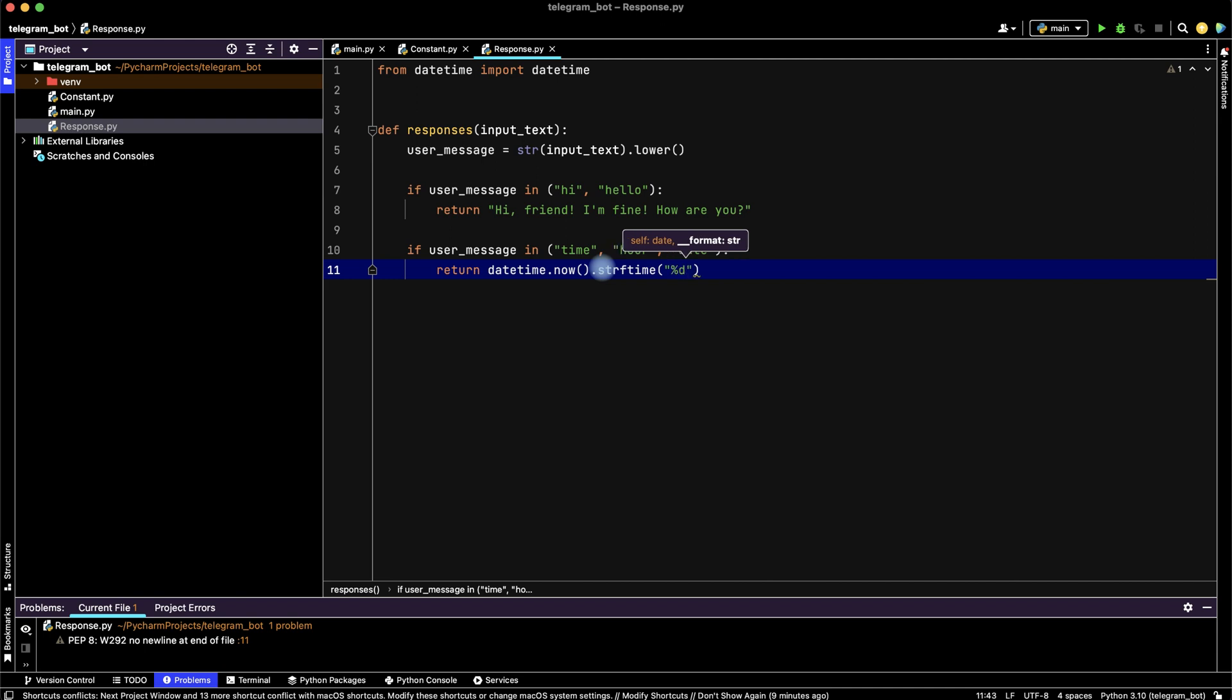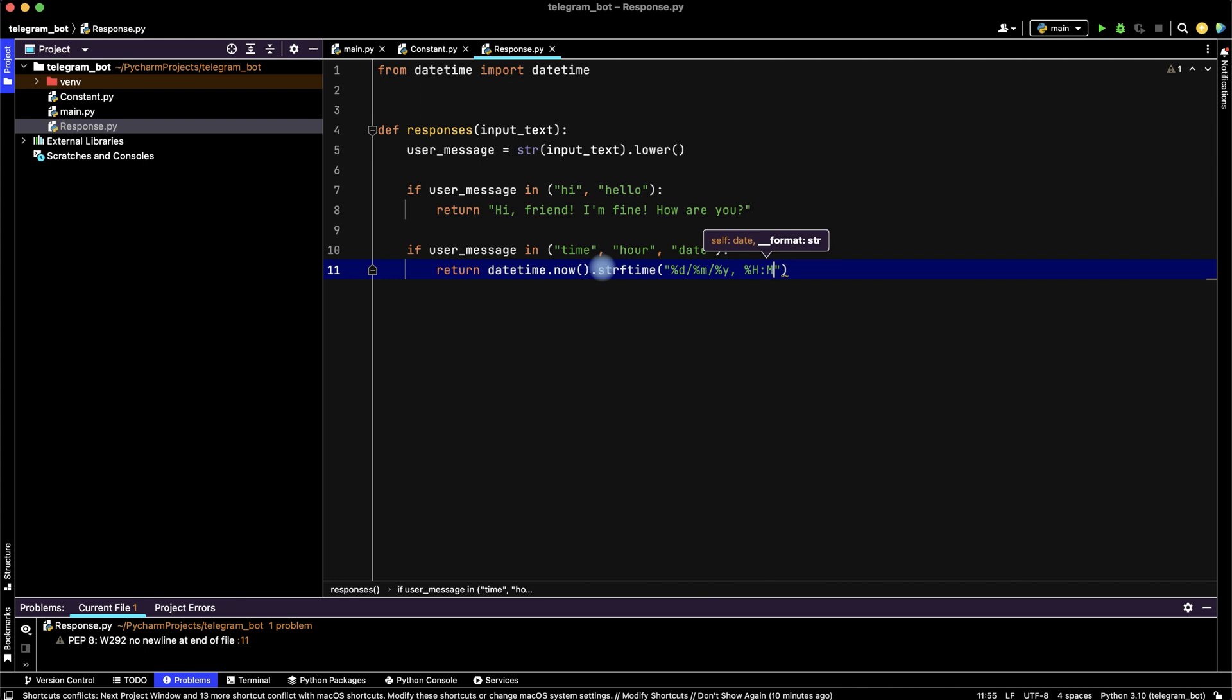For example, date, month, year, comma, then hour, minute, and second.